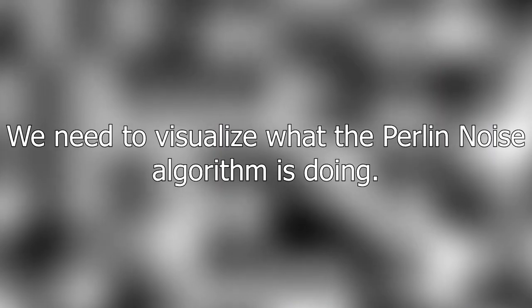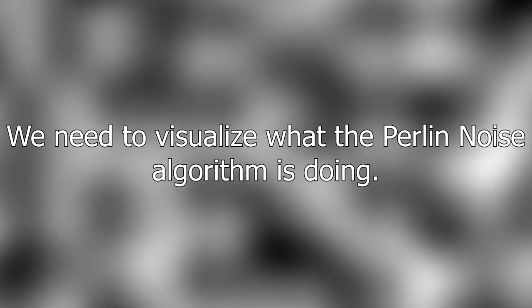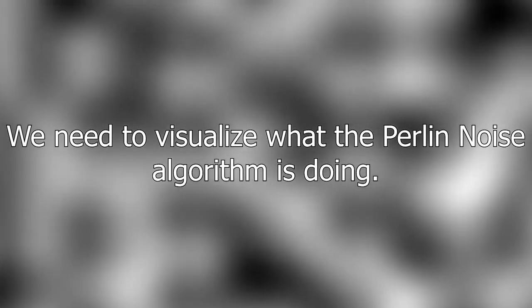Next, we need to visualize what the Perlin noise algorithm is doing. And before we continue,